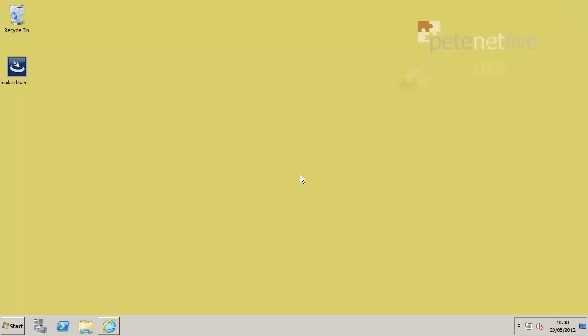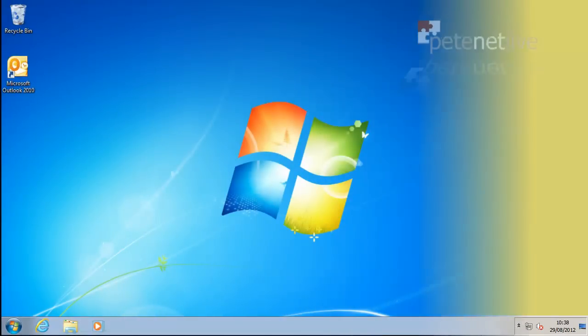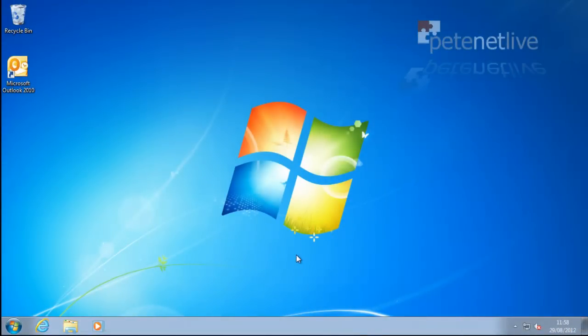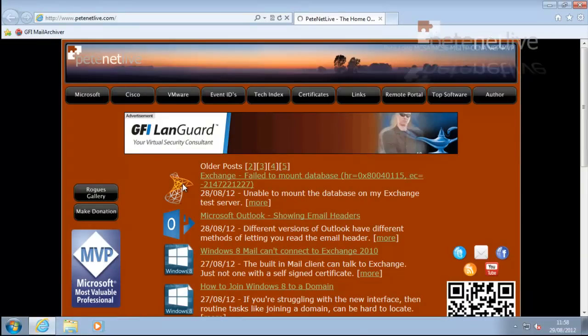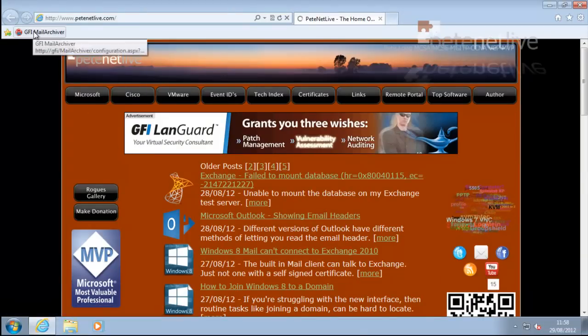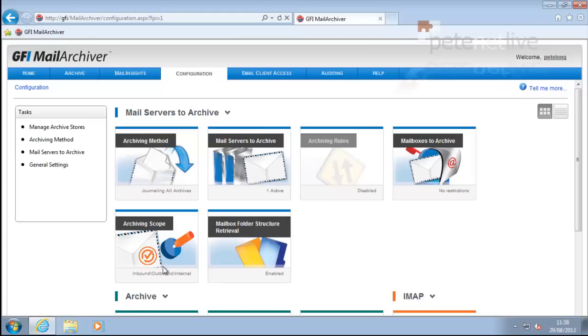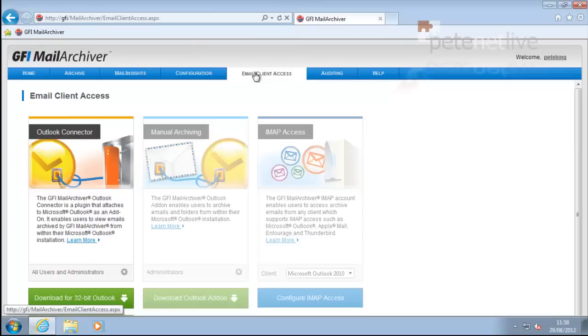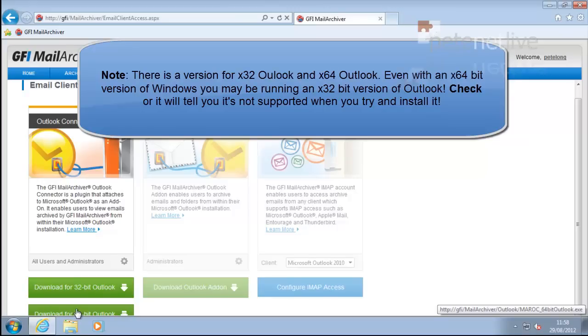So, to actually install the Outlook connector, that needs to be done client side. Here I've got a Windows 7 client already set up with Outlook 2010. Now, to get the Outlook connector client, I'm simply going to connect to the Mail Archiver management console. Go to the Email Client Access tab in the middle, and I'm going to download the plug-in. You can put this in a central location, or you can send it out with Group Policy or whatever. I'm just going to download this direct.